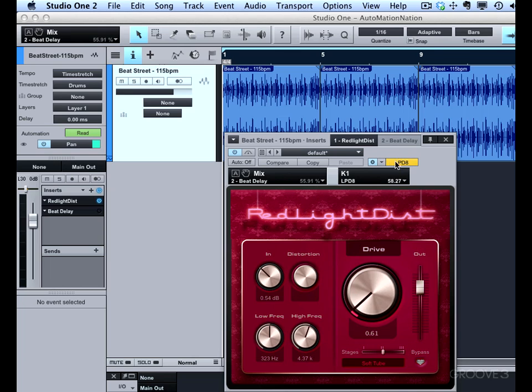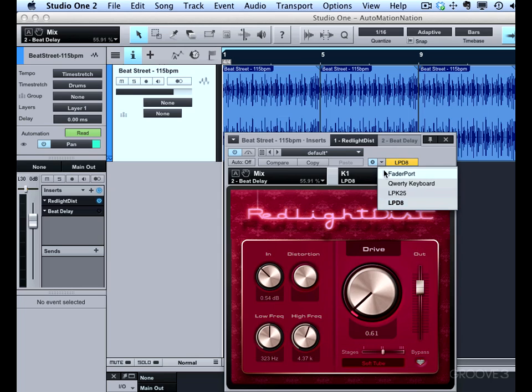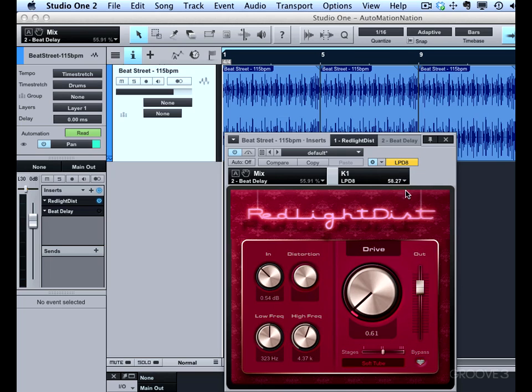We also want to select the correct controller right here. So this controller has been already installed. If you have several, you can choose them from this list. So I want to make sure you have the right one selected right here.